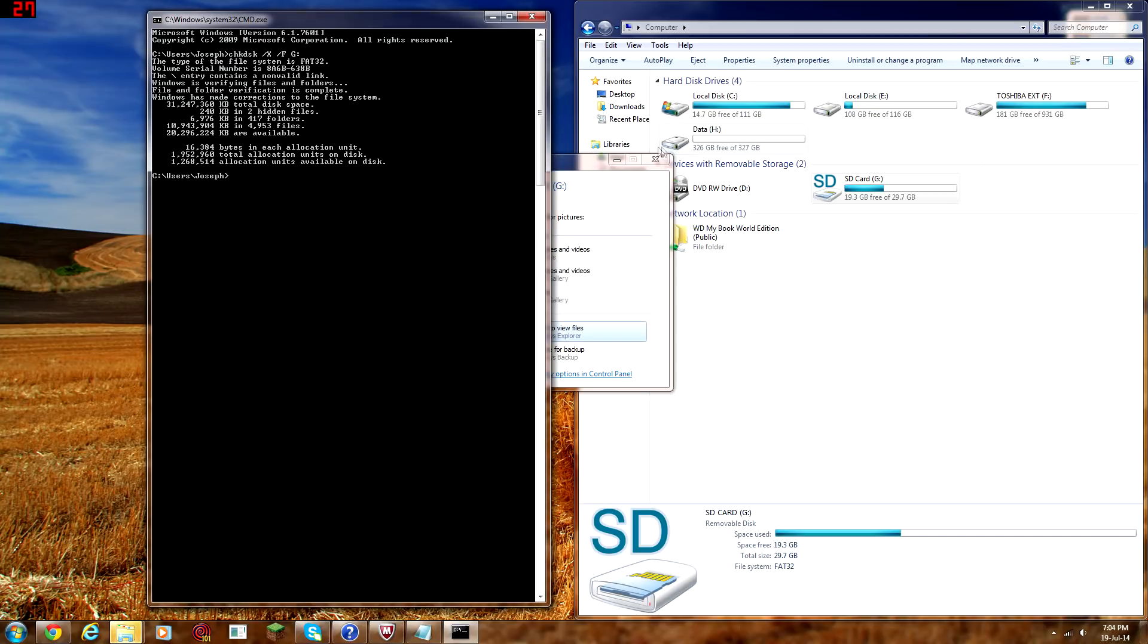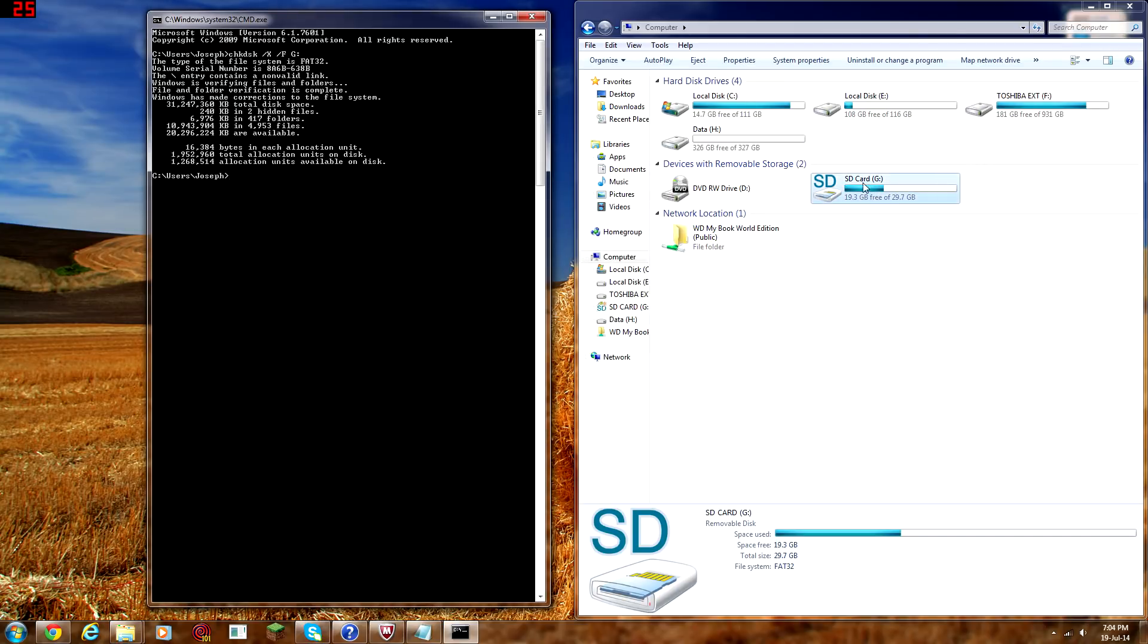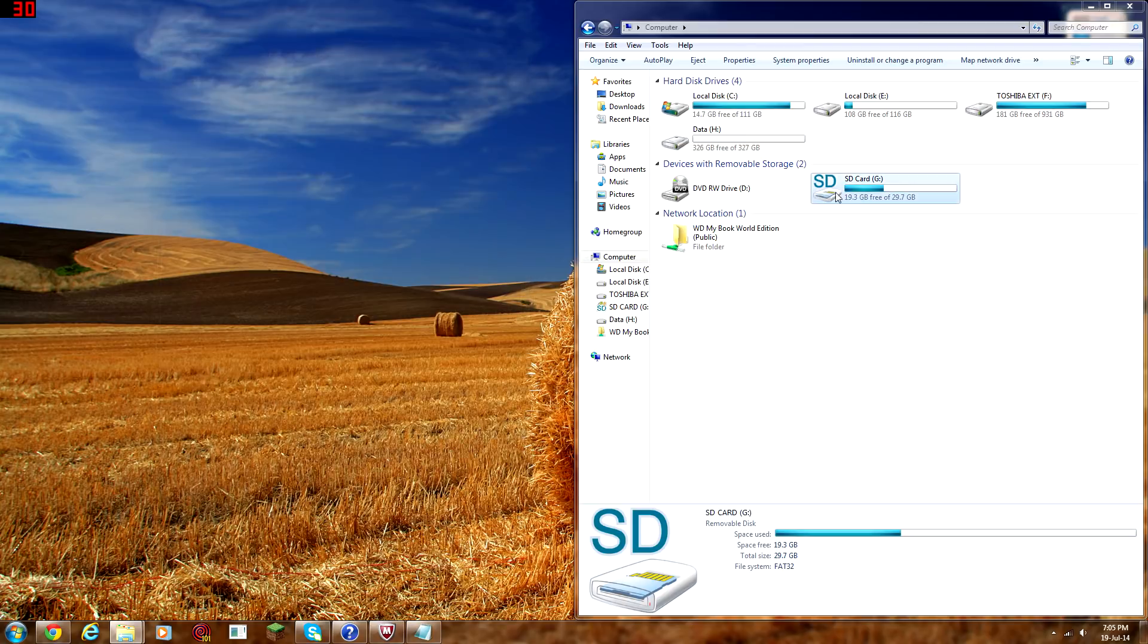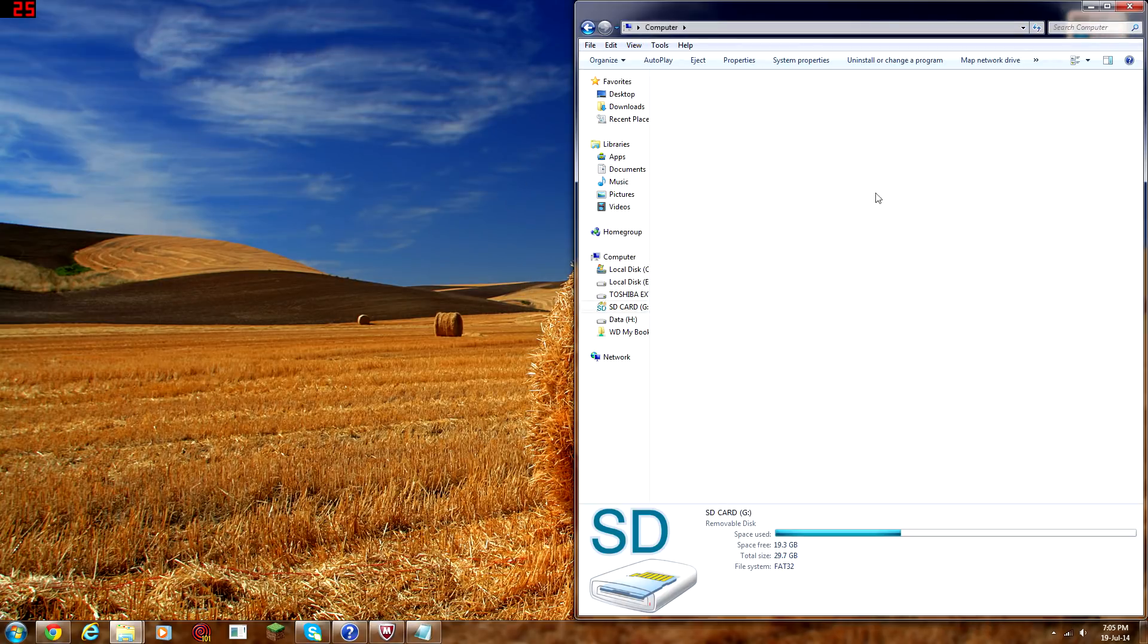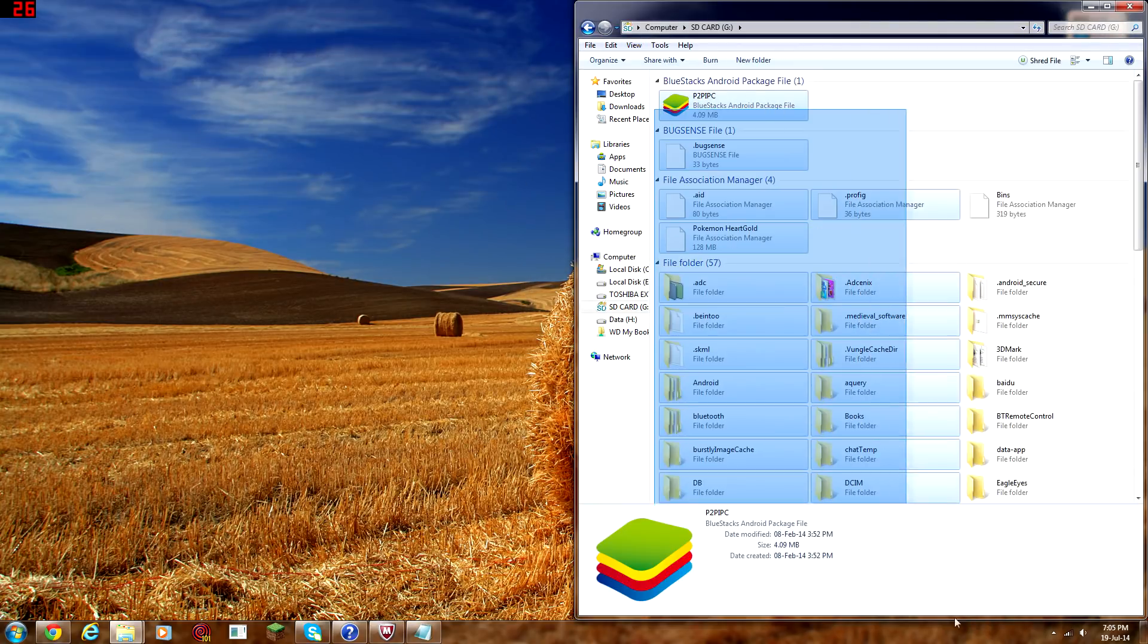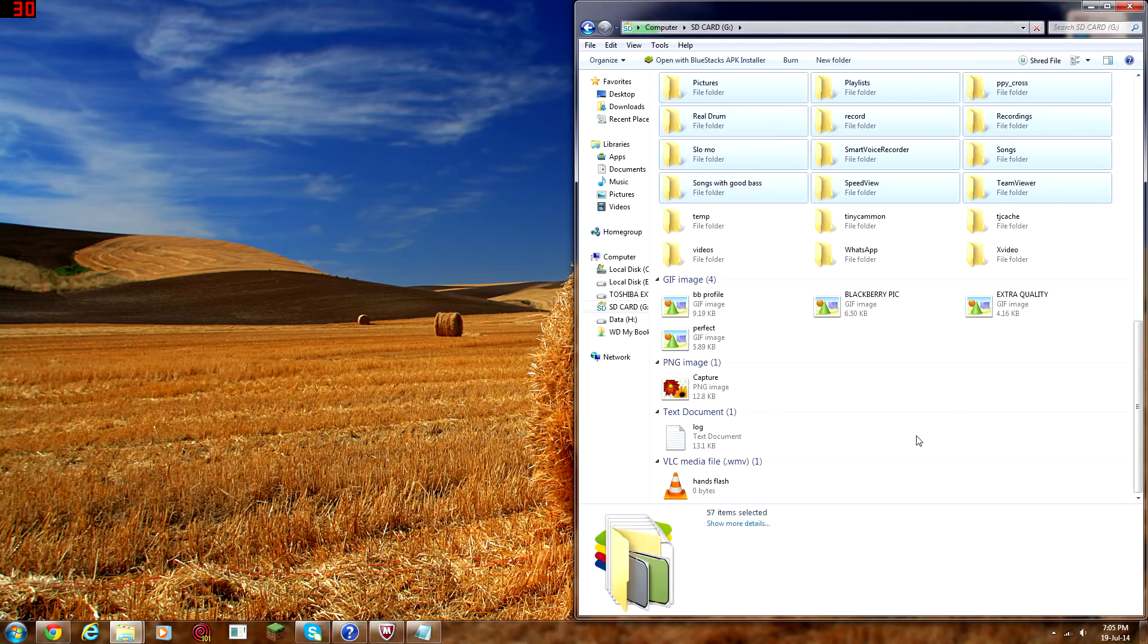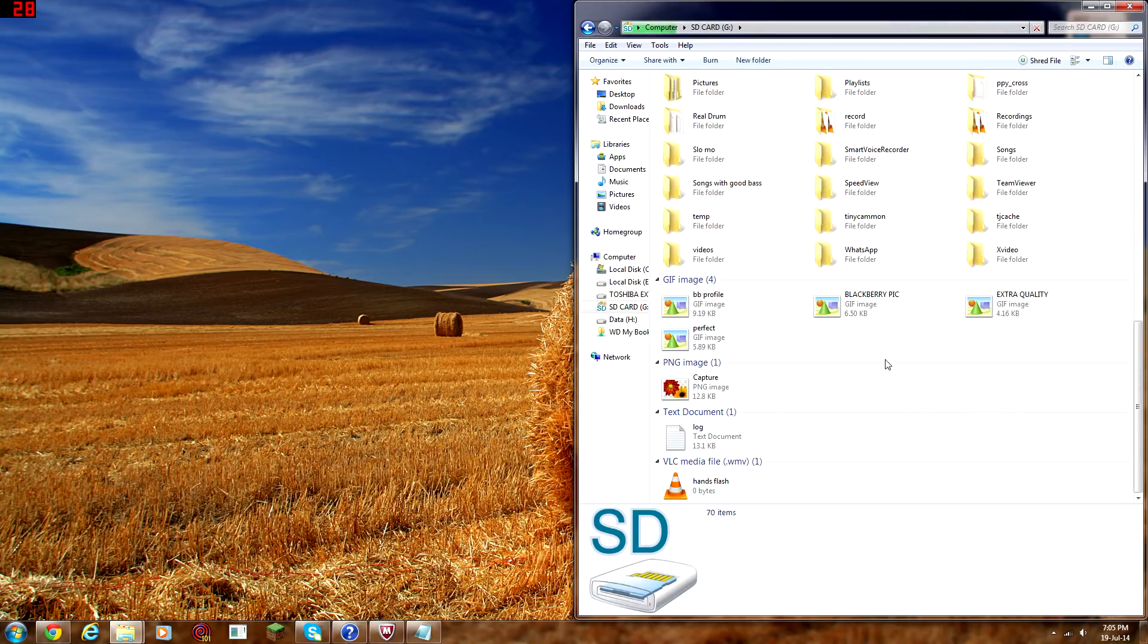Okay, guys. So, we're back. And as you can see, my SD card is all good. And you could just read this. Windows has made corrections to the file system. And you could just read that if you want and pause. But here, now, we have, you could just close that, by the way.